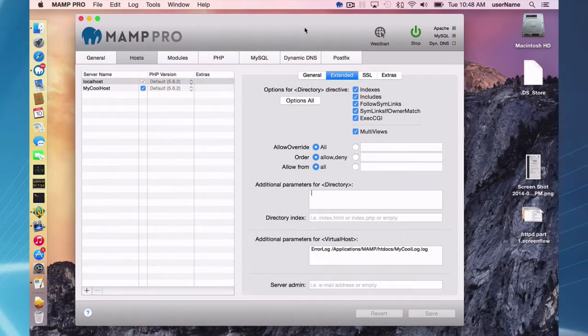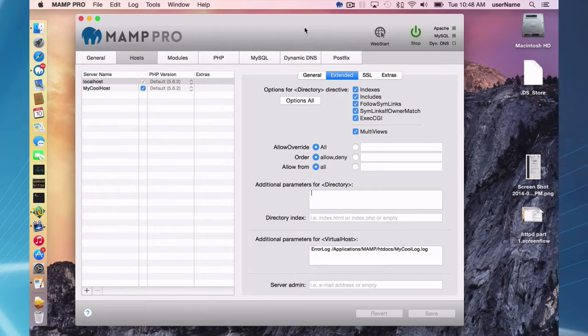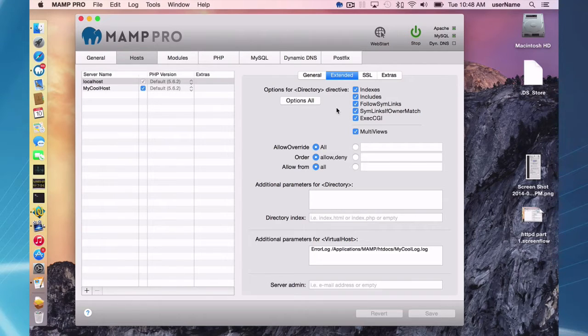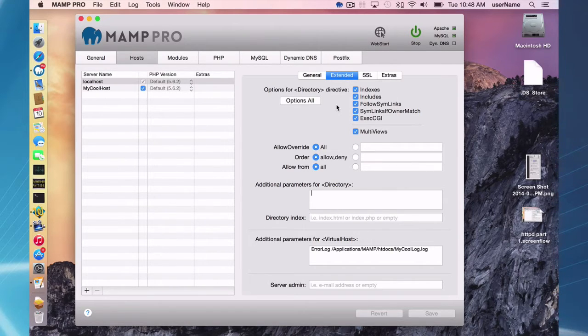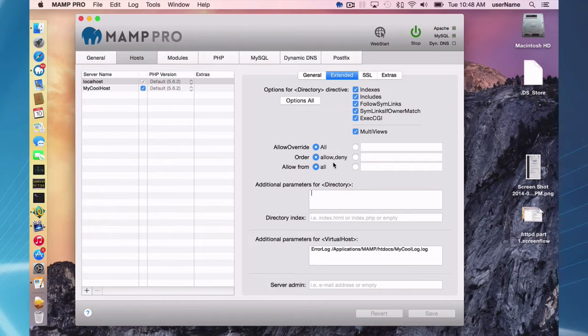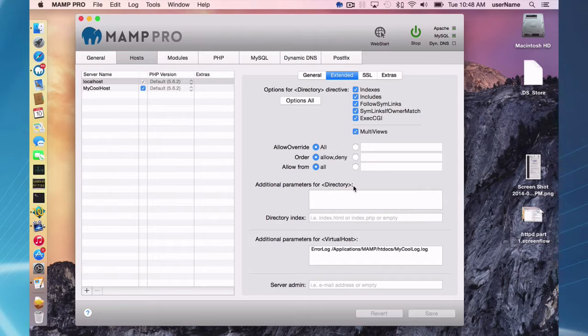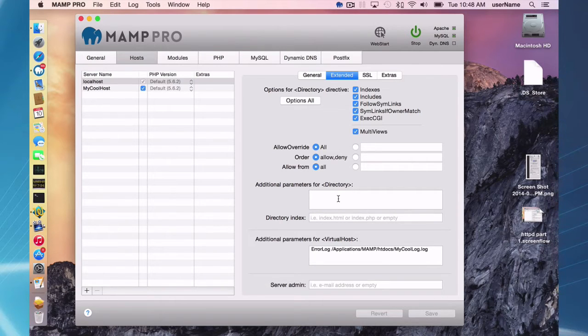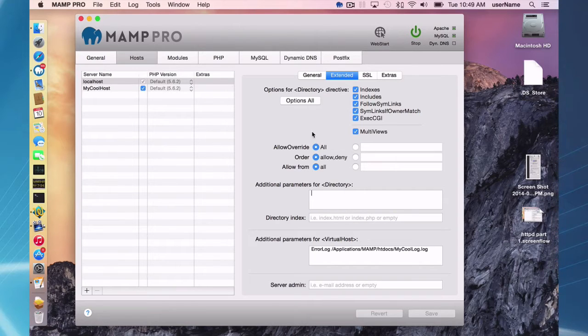So let's start with Apache server. You can make changes, you can customize your Apache server directly through the interface here in the host extended section. These are the main changes you would make. So you can probably get away with just making changes to the interface. You can make custom changes to certain directives here in the directory directive or the virtual host directive. You can just type in stuff as you would in the httpd.conf.